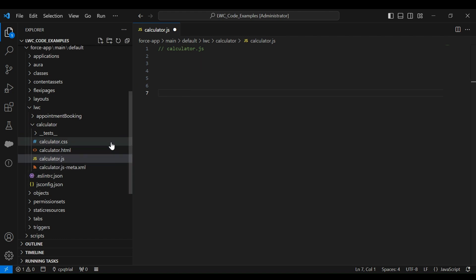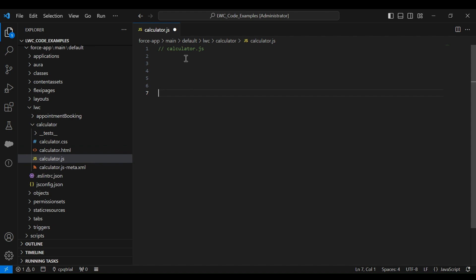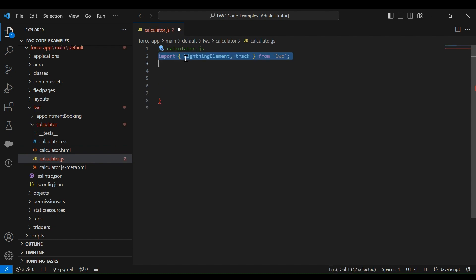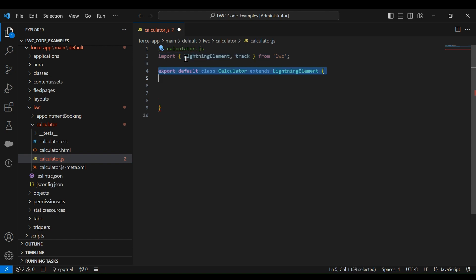I'll start by writing the JavaScript part first. Open the JavaScript file and write the code. The first statement is the import statement, used to import the necessary modules from the Lightning Web Component framework. 'LightningElement' is the base class for Lightning Web Components, and '@track' is a decorator used for tracking changes to a property. The next statement, 'export default class Calculator extends LightningElement', defines the Calculator class which extends LightningElement.